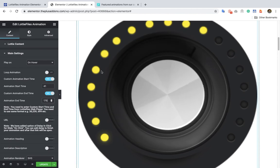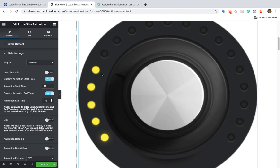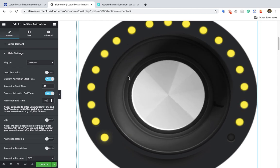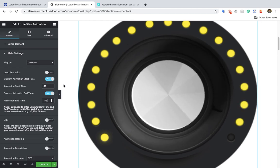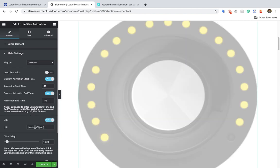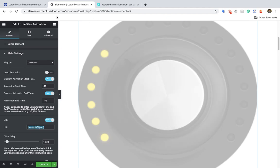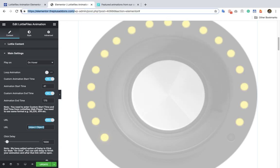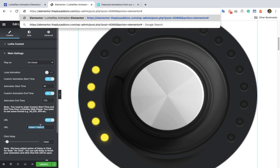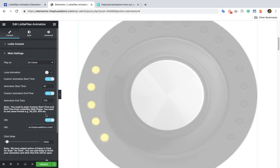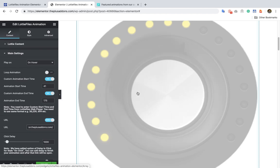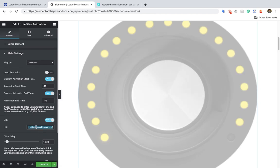On hover, it will start at 41 and end at 175. So those are the options for the start and end animation. Then you have the option for a URL, where you can add the URL of any page — for example, a link which you put in here, and once you click on it it will open the URL.